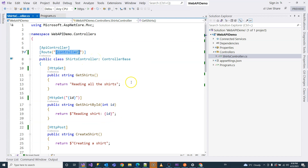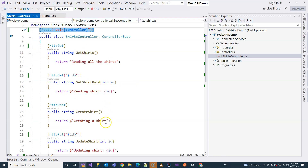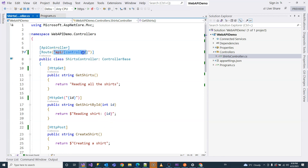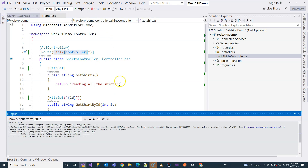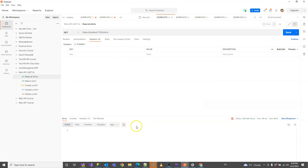Before testing, let's add a base URL prefix. We'll say 'api/' in the route template on the class, which will change all endpoint URLs to /api/shirts.